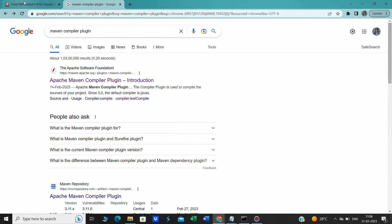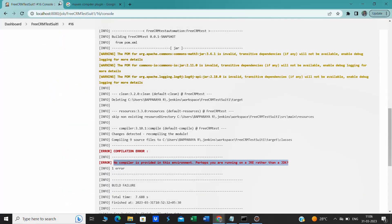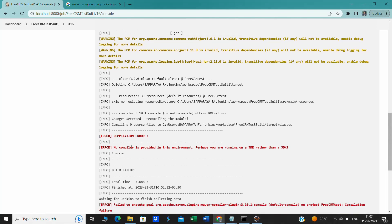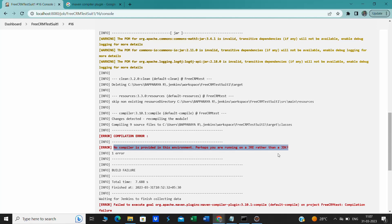Hi guys, welcome to the session. Whenever we run our automation test script on Jenkins, if you trigger the test script from Jenkins, the first time we will get this error: no compiler is provided in this environment, perhaps you are running on a JRE rather than the JDK. So how to fix this error? When I was first working in Jenkins I also got this issue.